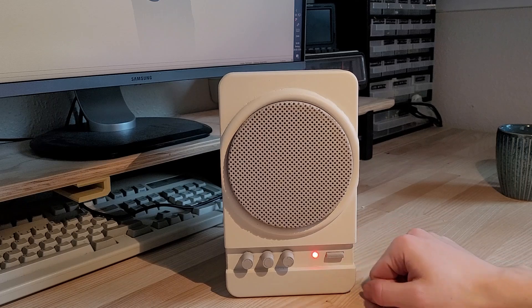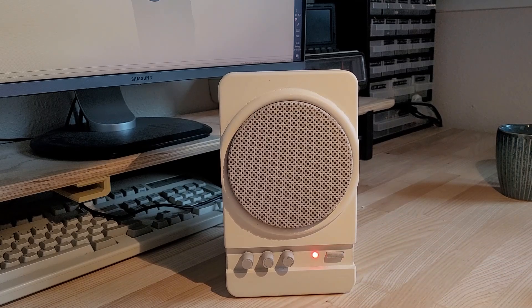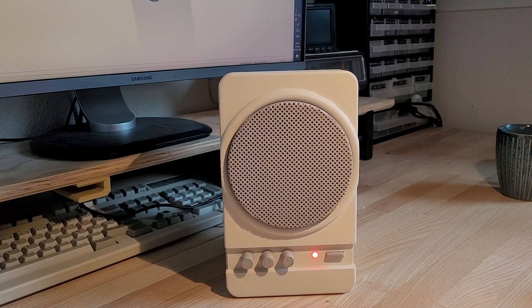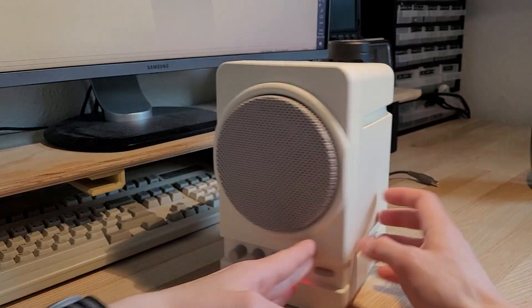Turning it on we see that the LED lights up and we hear that Bluetooth pairing sound and it works with the USB-C connector as well as with the battery.